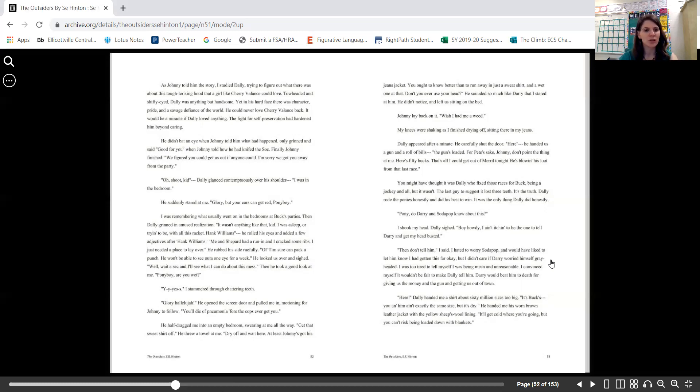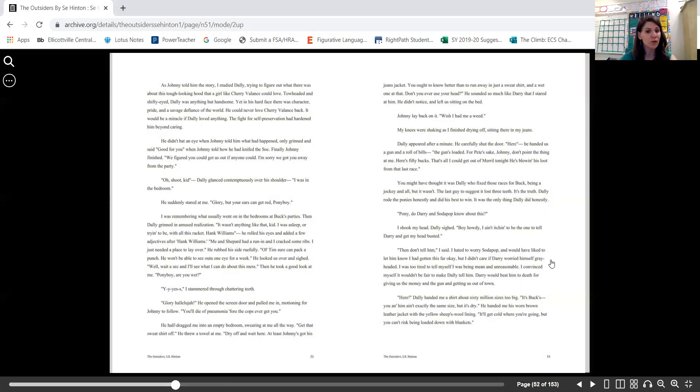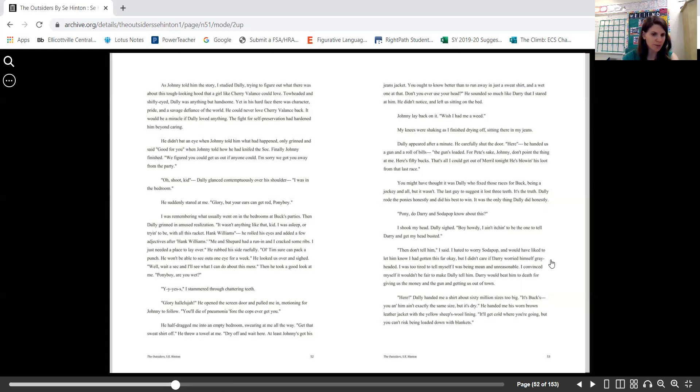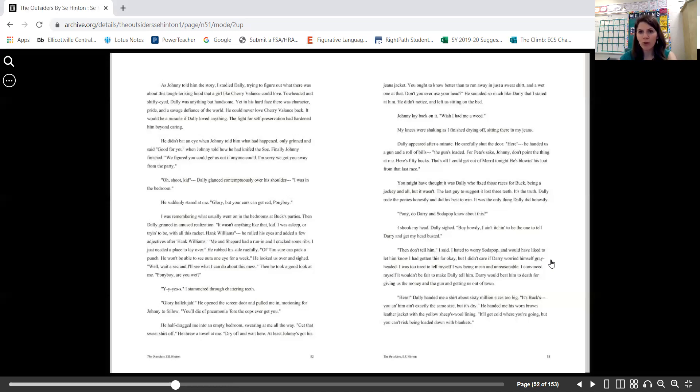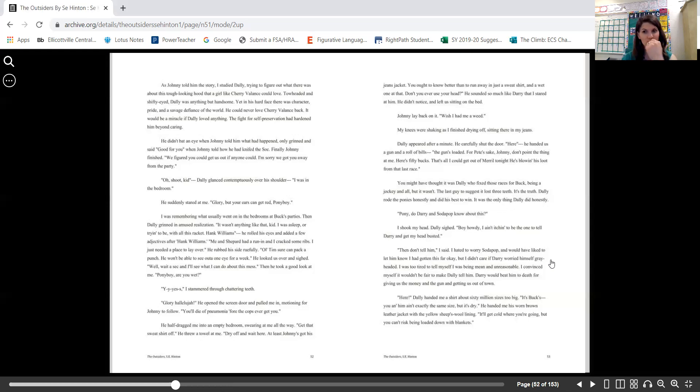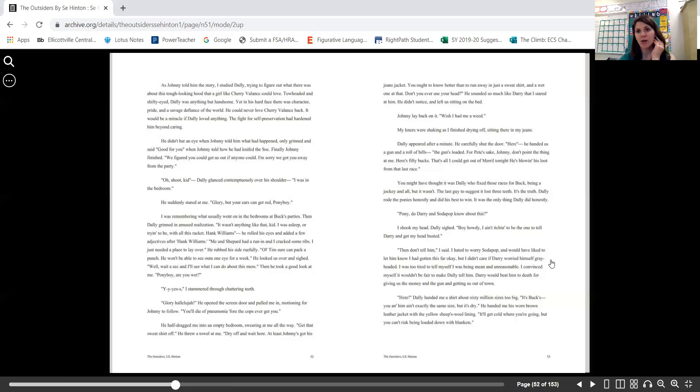"Yes," I stammered through chattering teeth. "Glory, hallelujah." He opened the screen door and pulled me in, motioning for Johnny to follow. "You'll die of pneumonia before the cops ever get you." He half-dragged me into an empty bedroom, swearing at me all the way. "Get that sweatshirt off." He threw a towel at me. "Dry off and wait here. At least Johnny's got his jeans jacket. You ought to know better than to run around in just a sweatshirt, and a wet one at that. Don't you ever use your head?" He sounded so much like Darry that I stared at him. He didn't notice and left me sitting on the bed. Johnny lay back on it. "Wish I had me a weed." My knees were shaking as I finished drying off, sitting there in my jeans.